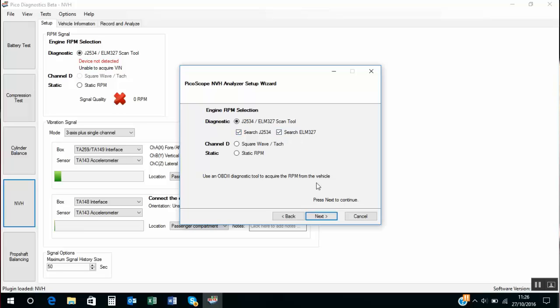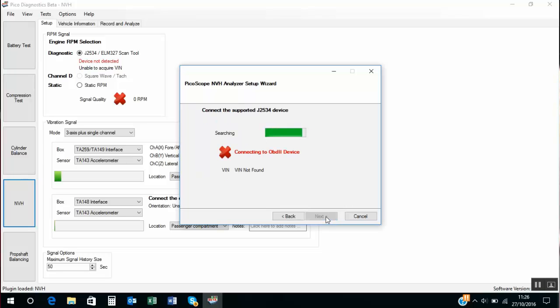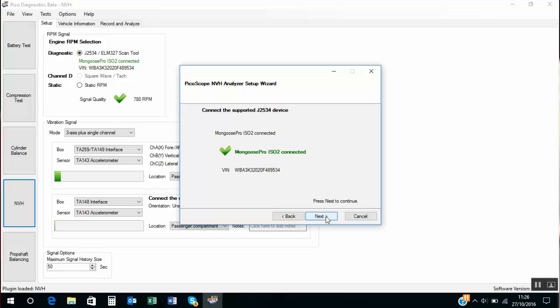First question, how do we want to obtain engine speed, road speed? Well that's via the OBD connector. J2534 OBD interface and Mongoose is now attempting to connect to the vehicle. Once connected you have the green tick. We have the VIN number of the vehicle. We have engine speed recorded live.